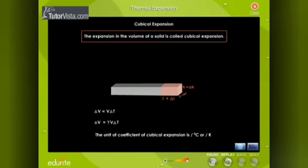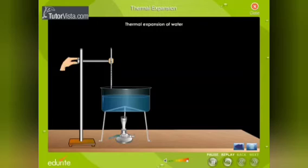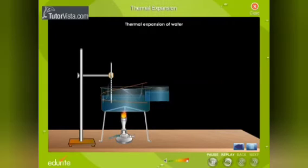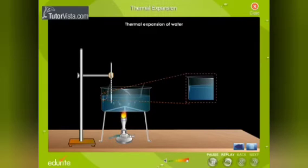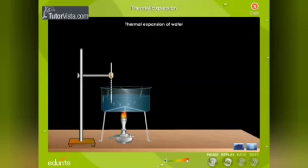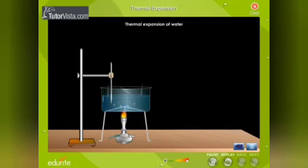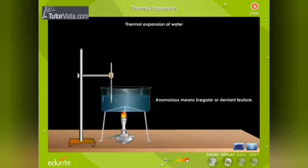Thermal expansion of water: when water at 0°C is heated, it contracts until 4°C instead of expanding, and behaves like any other liquid above 4°C. This behavior of water is referred to as the anomalous expansion of water. Anomalous means irregular or deviant.